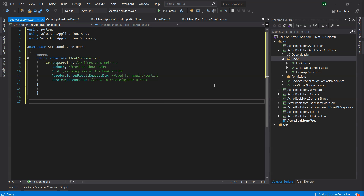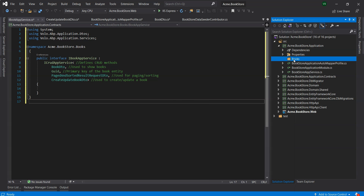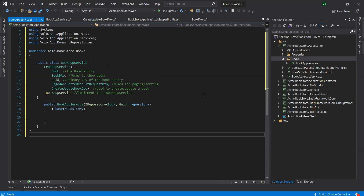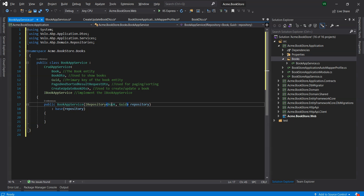Now it's time to implement the IBookAppService interface. Let's create a new class named BookAppService in the books folder of the application project. BookAppService is derived from CRUDAppService, which implements the CRUD create, read, update, delete methods defined by ICRUDAppService. BookAppService injects the IRepository of Book entity with type GUID, which is the default repository for the Book entity. ABP framework automatically creates default repositories for each aggregate root or entity. BookAppService uses the IObjectMapper service to map Book objects to BookDTO objects and CreateUpdateBookDTO objects to Book objects. The AutoMapper library is used as the object mapping provider, and since we have defined the mappings before, it will work as expected.